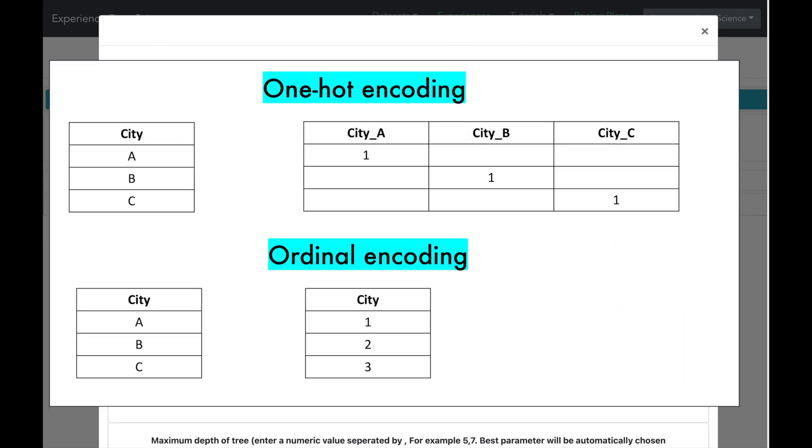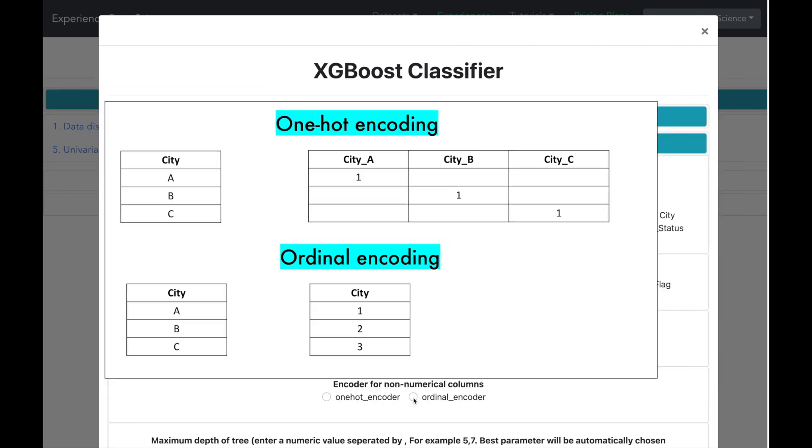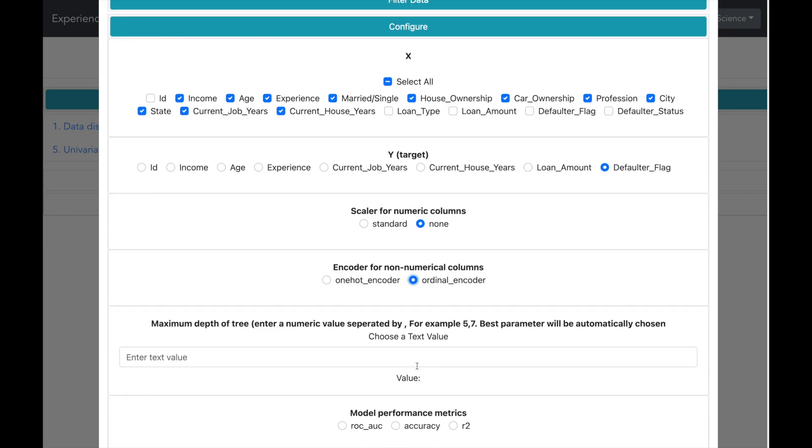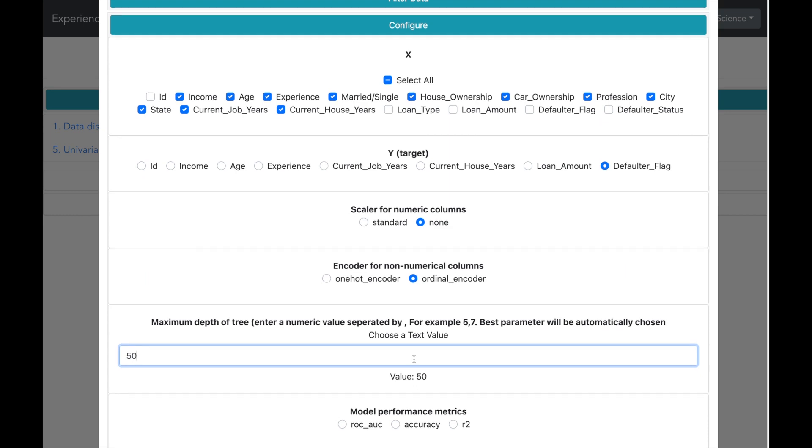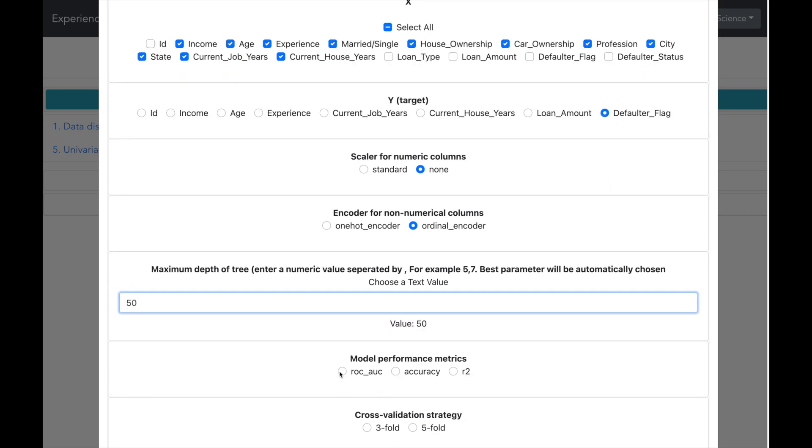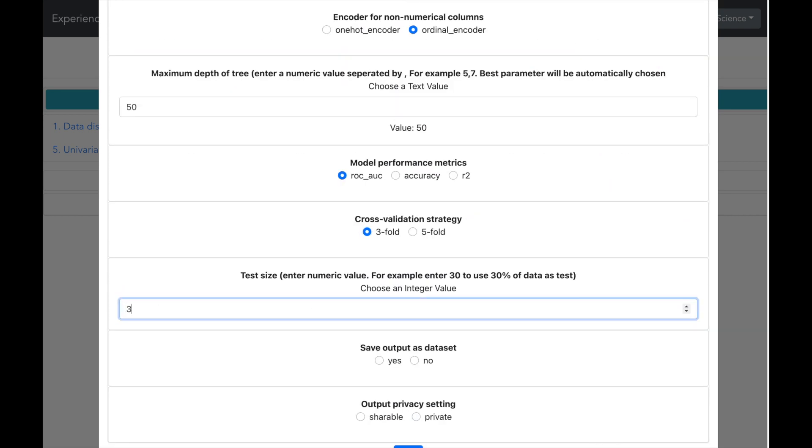For the encoder, we have two options. One hot encoder will create a column for each value. As we saw in data analysis, the column city has many values which might lead to many columns. So I will go for ordinal encoder which will create a coding for each city in the same column. As there are many columns and each column can have many values, I will enter a high number for depth of the tree. Let me go with 50. I will make some other settings including the test size which I will keep as 30%.